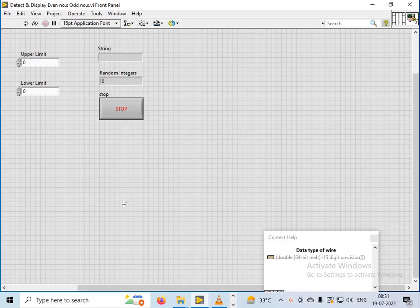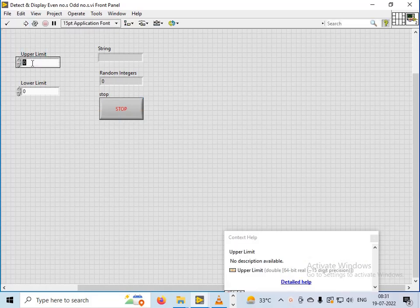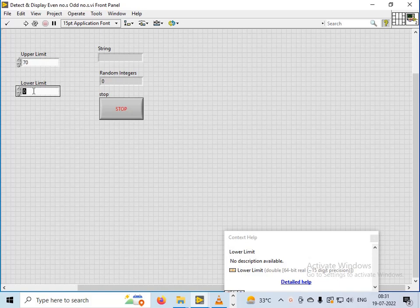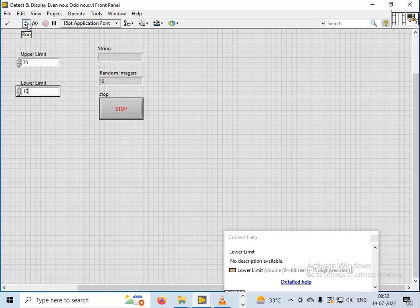The random numbers generated are actually random integers. I will show you that the random numbers generated are particular integers and they are either even or odd. If I choose the upper limit as 70 and lower limit as 10, the random integers will be generated between 10 and 70, and they will be generated after a delay.